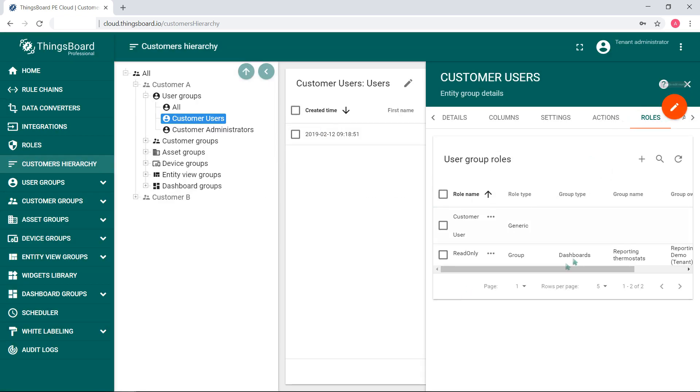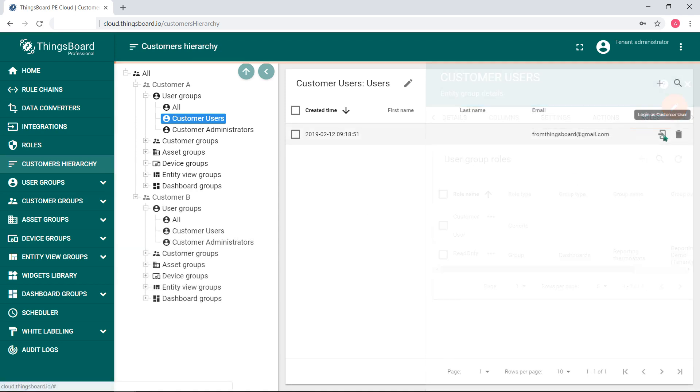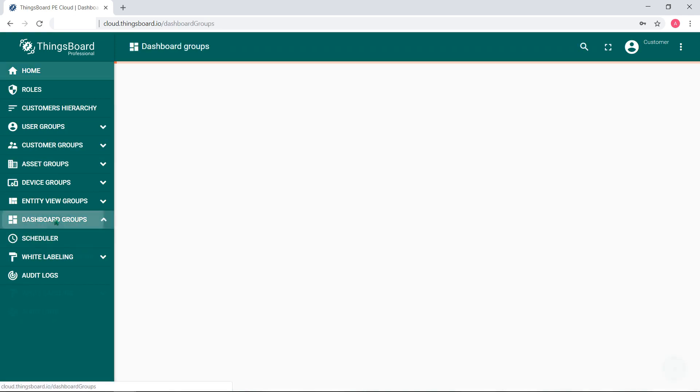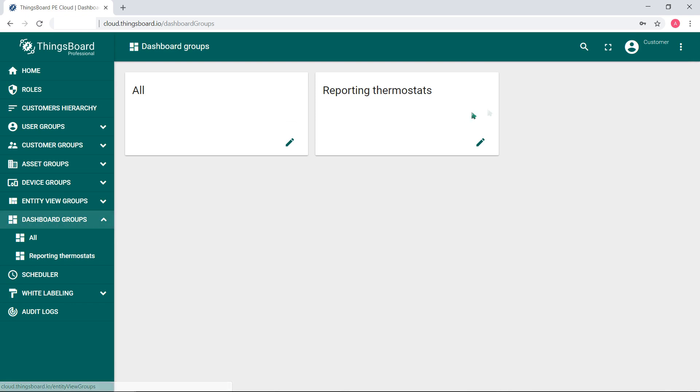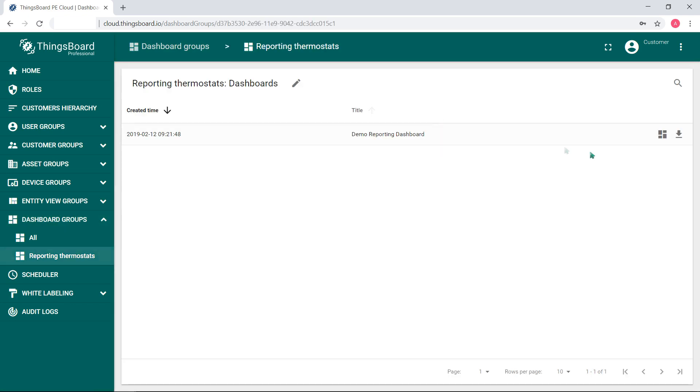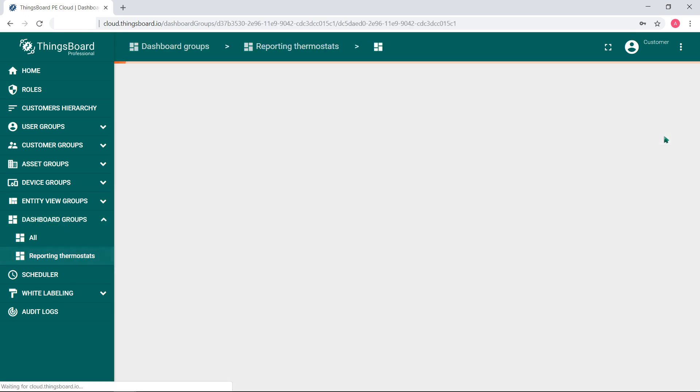Just log on as customer and go to dashboard panel. You see? Only thermostat A.